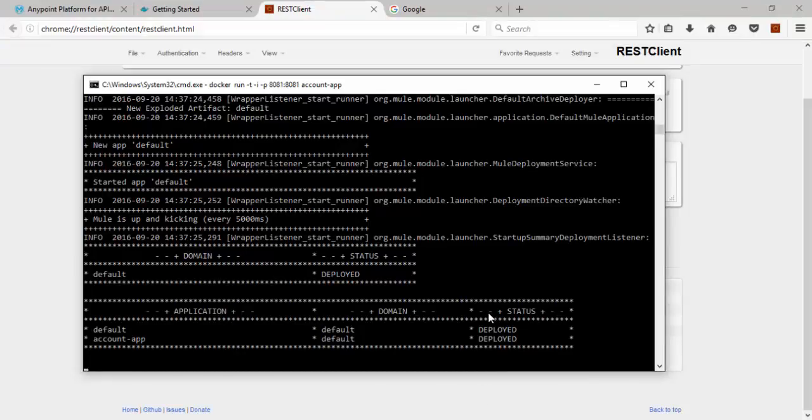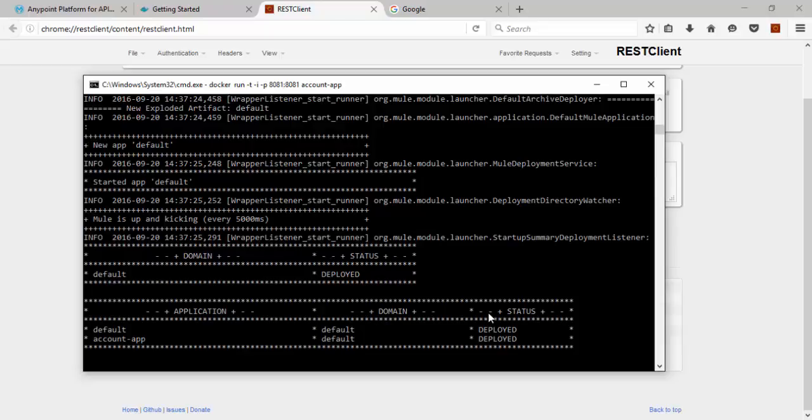This is the way of deploying application, I mean the Mule application into Docker image. The thing is you need Docker base image for Mule, then you have to export zip file for your application, your custom project, then you need to deploy your application to Docker image, then you need to start the Docker container, then you can test it. That's it. Thank you for watching this video.